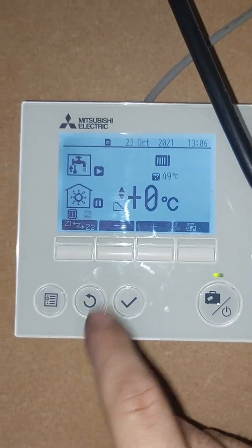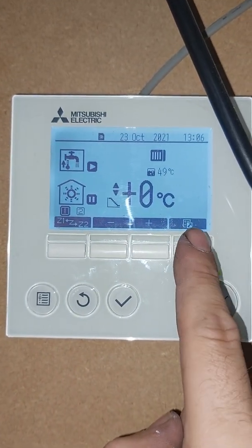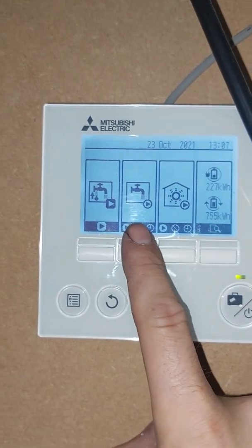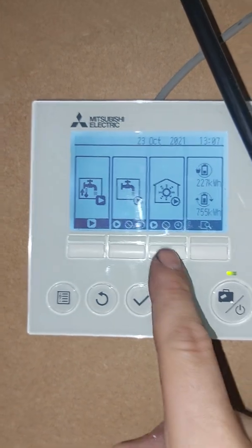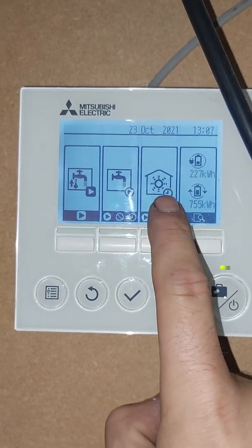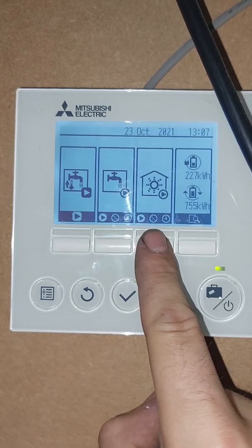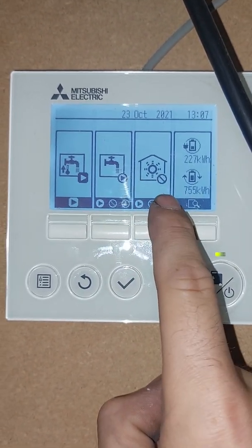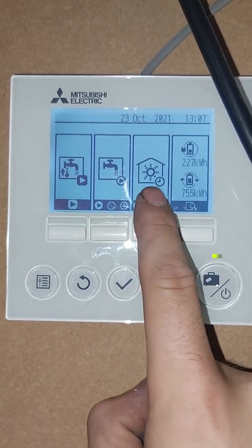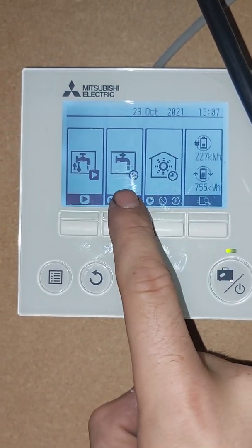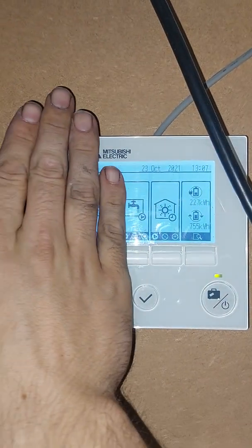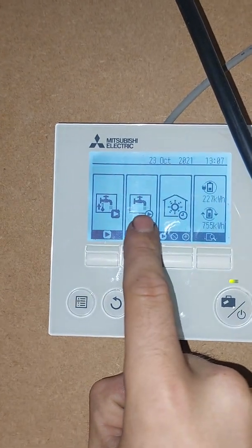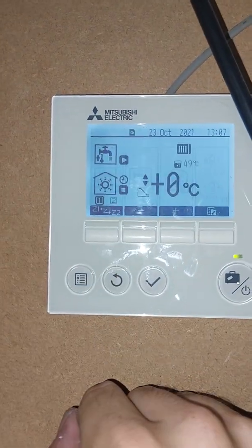If you want to run your heating on a timer, just make sure you press this button here and change it to 'Timed'. This setting means permanently on, this means permanently off, and this means timed. It's the same for hot water. Ignore the terminal type and energy monitoring — you just want to focus on the hot water and the heating. Hope that helps.